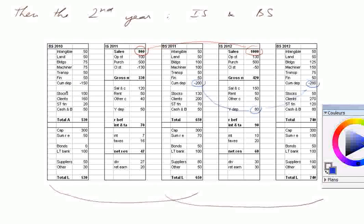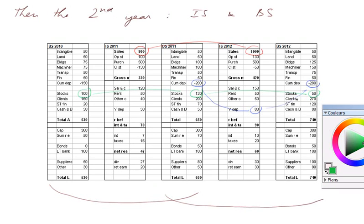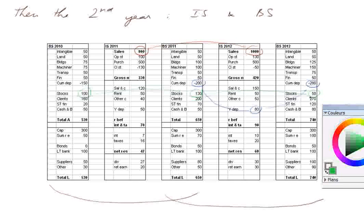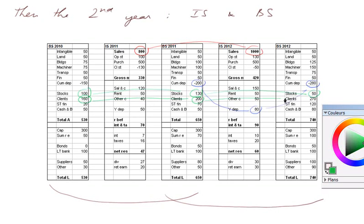As far as the stocks are concerned, they were at 100 at the very beginning, went up to 130, and now they are going down. That may be good news or bad news. We may be selling our stock because we have difficulties really producing goods and selling them. So we just sell the stock. The clients are increasing alarmingly from 160 to 200 to 270. So there again, we have to check what's going on.